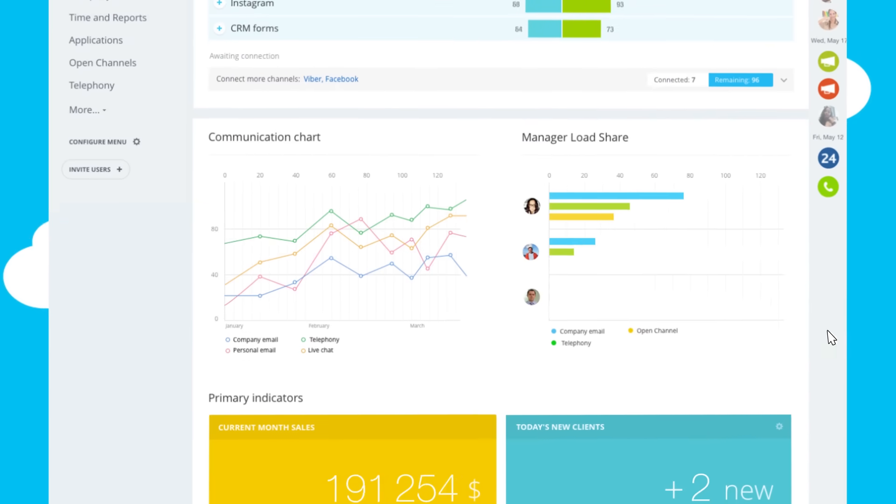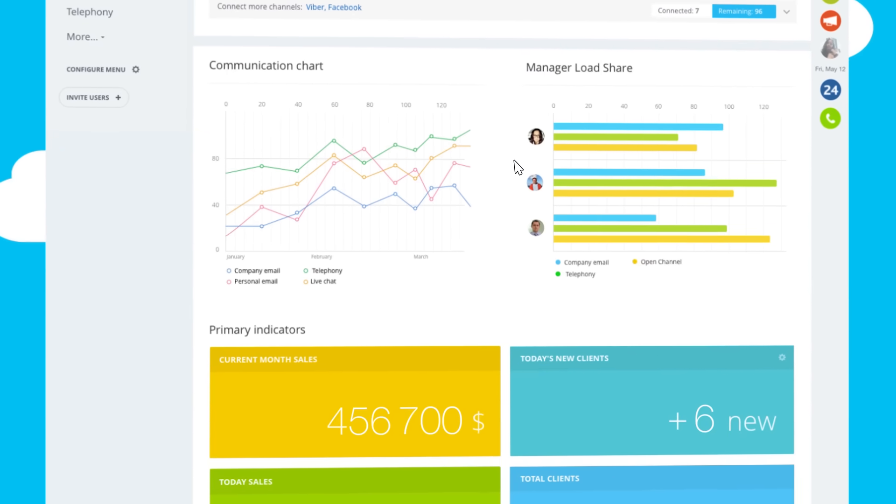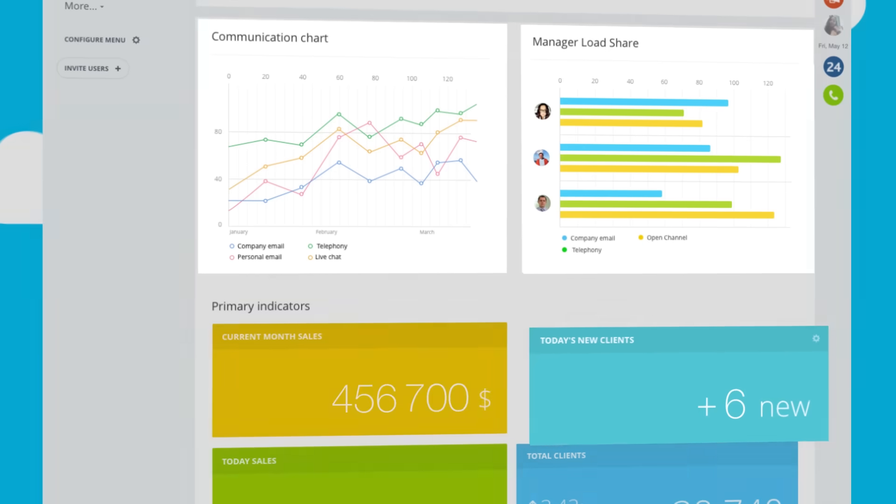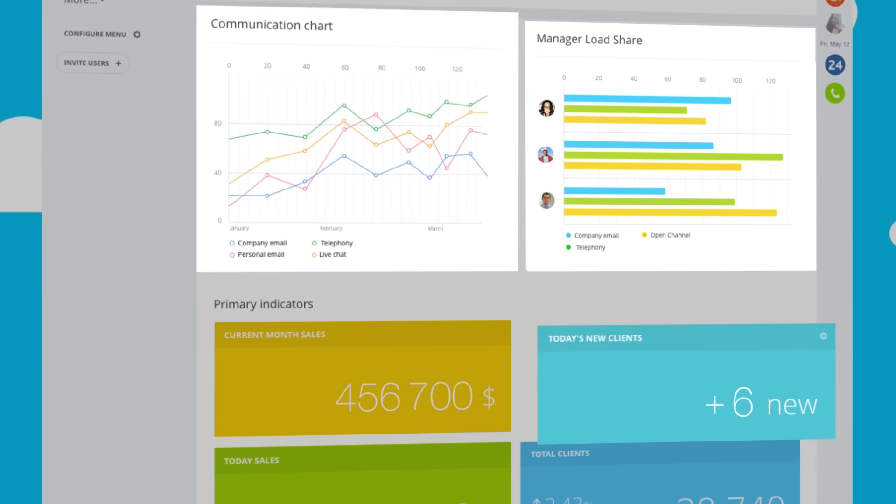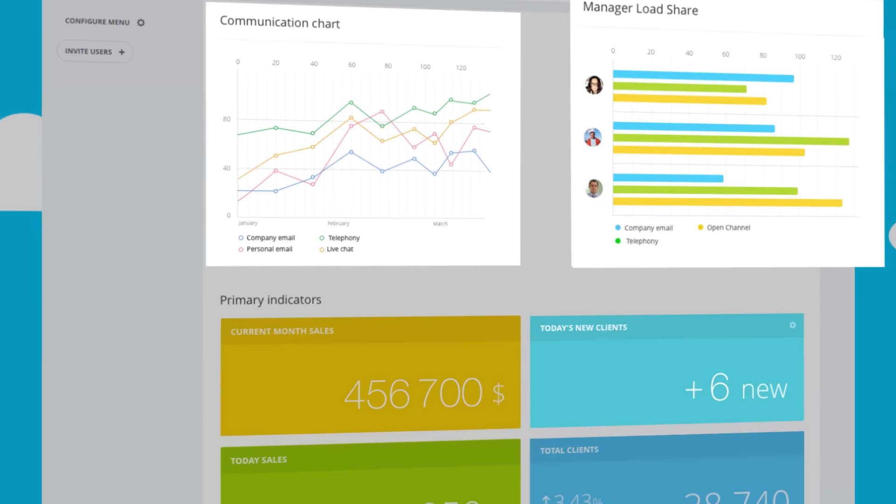Bitrix 24 CRM can build new and recurring sales reports, tell you the number of new clients, show communication load, or manage your workload.